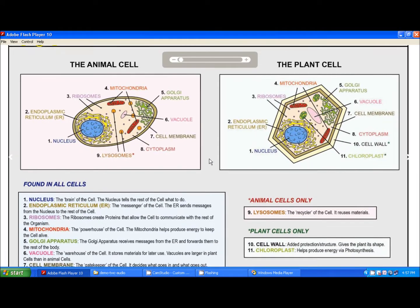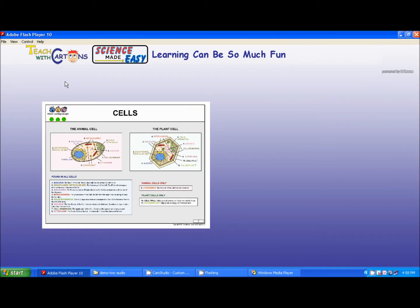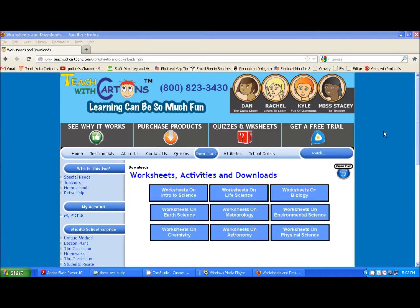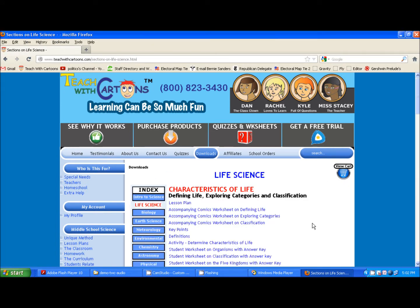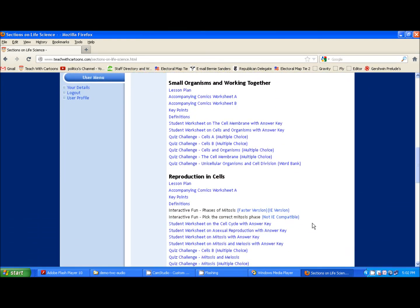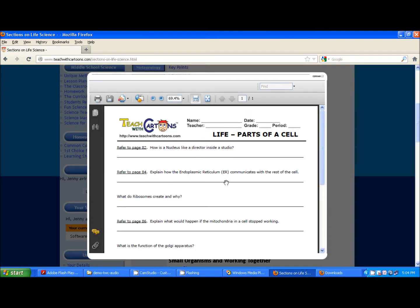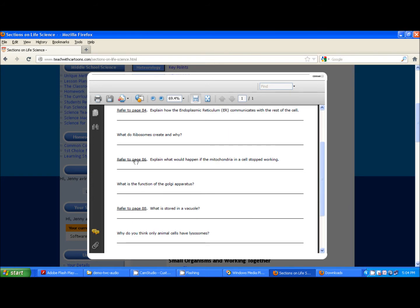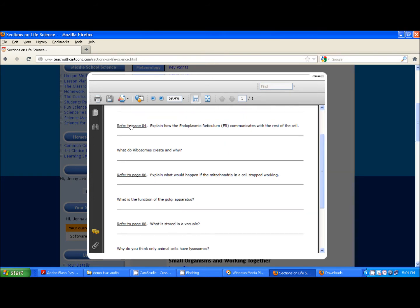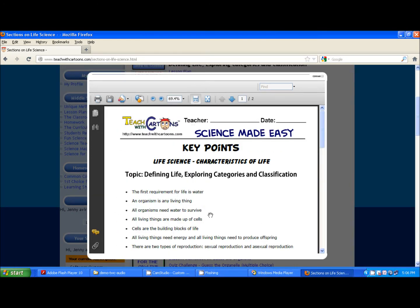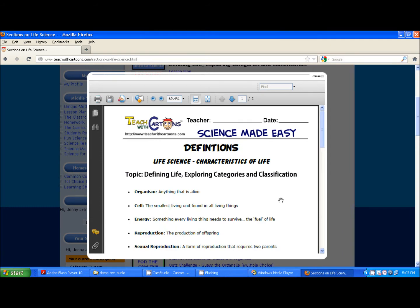Another click of a button will take them right back to where they left off in the comics. Since the teacher knew she would be covering plant and animal cells in her lesson today, she has already visited the content website, which contains over 1,000 downloads and activities. She might have printed out the accompanying comics worksheet and given one to each student, which references page numbers in the comics that the student will have to answer, proving they understand the content.